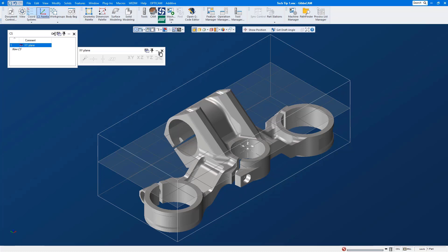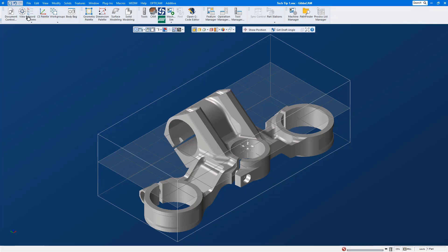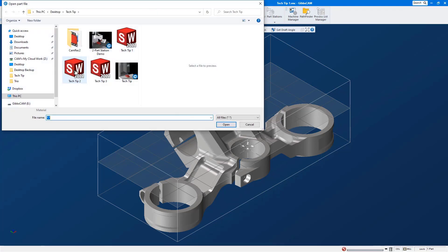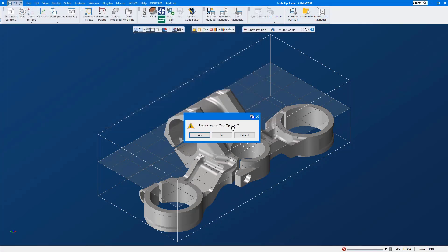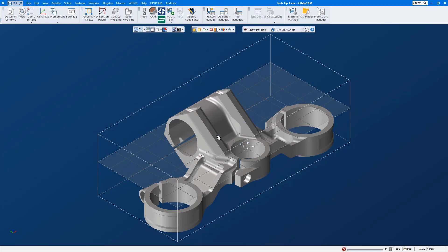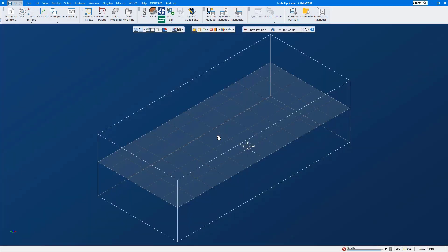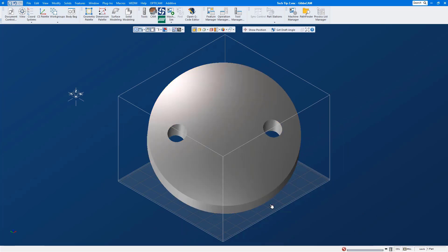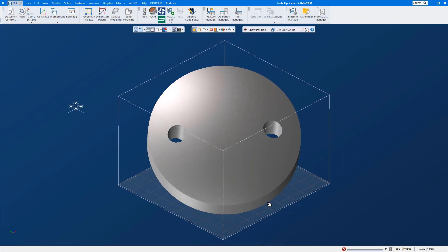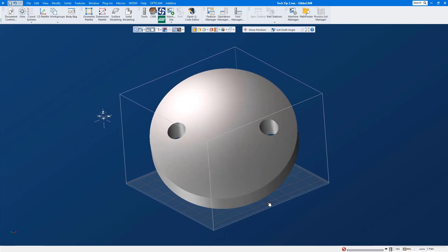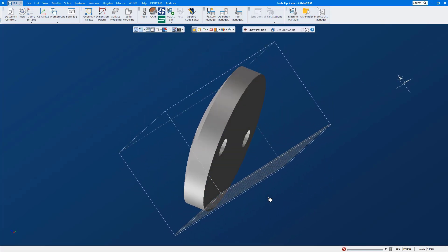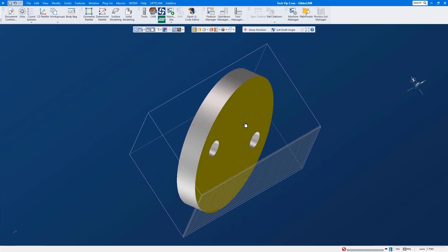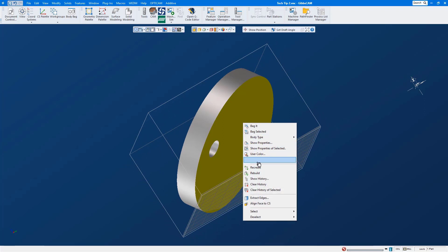Okay, so let's open up a different part file and we're going to use this part file to show you the same coordinate system trick to align a file that does not have a flat face or it doesn't have a parallel edge to use. So let's move this part around, I'm going to select this flat face here, we'll use our right mouse click menu and we're going to align face to CS.